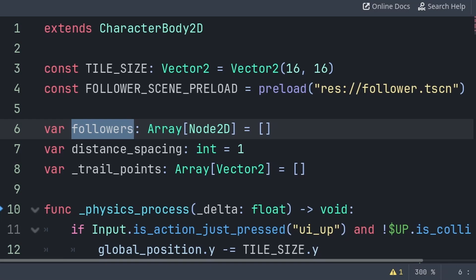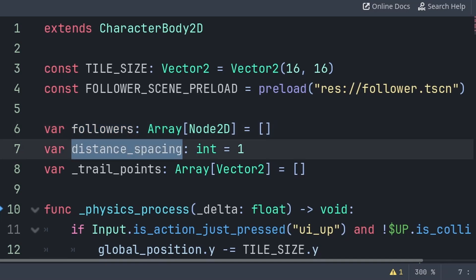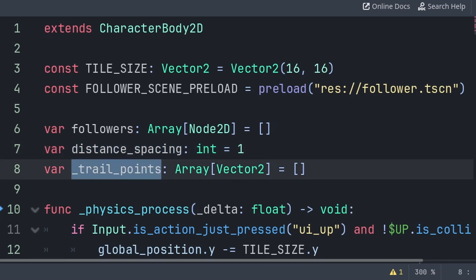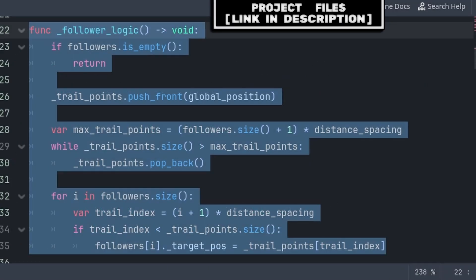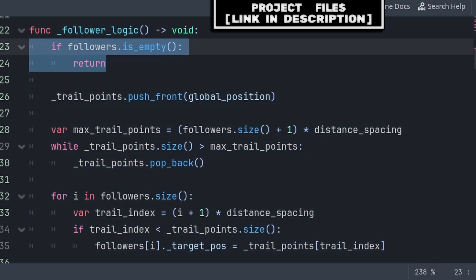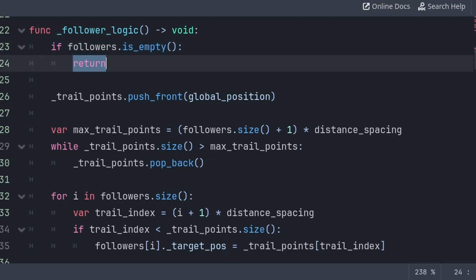As for the variables: followers is an array that will only store Node2D nodes and will hold a reference to each follower node, allowing us to keep track of the order of the follower nodes as well as set their target position. Distance spacing is the amount of tiles between each follower node — having this set at 1 will make the nodes next to each other. Trail points is an array that will hold the previous positions that the player was, so that we can know where to position the followers to make them look like they are following the exact footsteps of the player. To update the target pos of the follower node, we'll create a custom function called follower_logic. This will be called every time we change the player's position. Inside, we'll first check if the followers array is empty, meaning there are no party members — if so, we use return to skip all the code below.